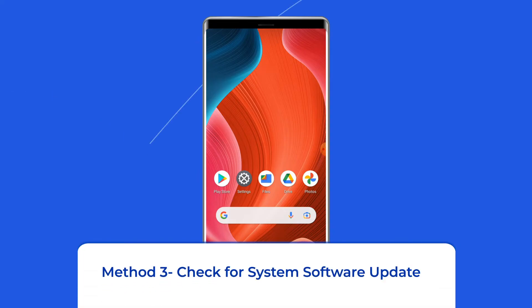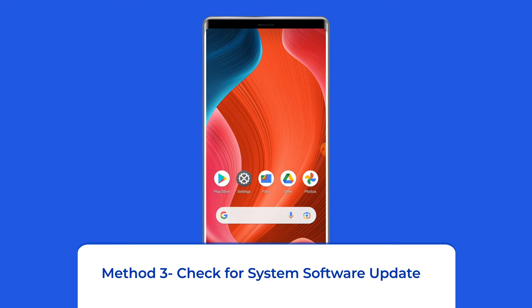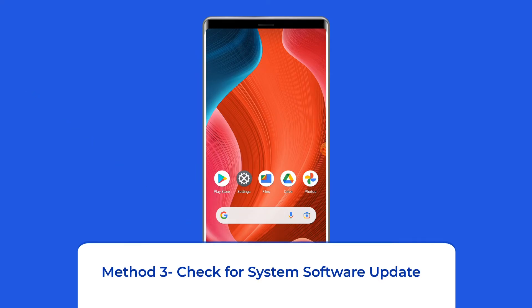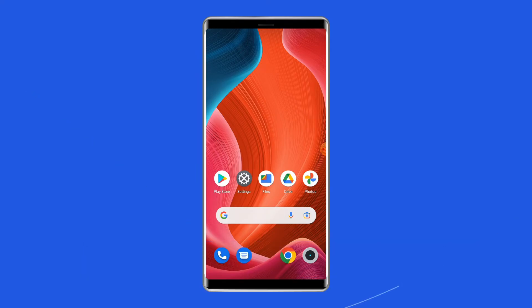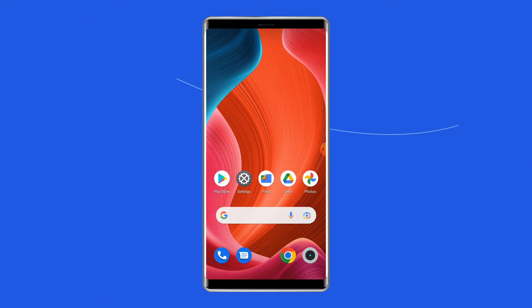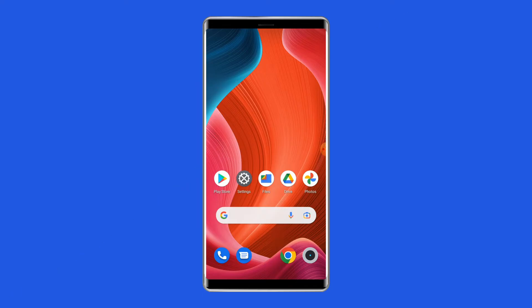Method three: check for a system software update. It seems that the problem might be linked to a software update. Although we're unsure about the exact relationship between the issue and the software update, it's worth a shot to update your software and see if that resolves the problem. So if a new software version is waiting to be downloaded, just download it.